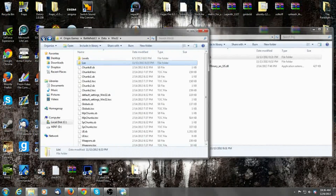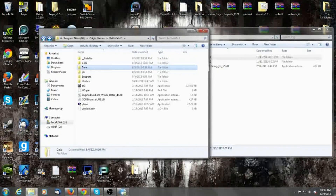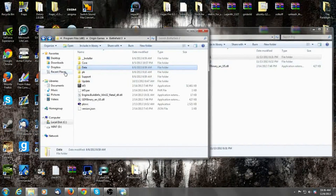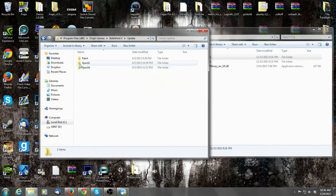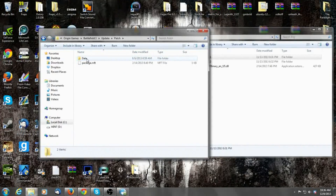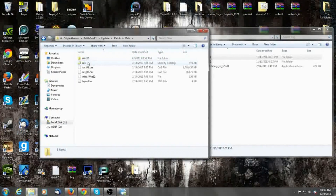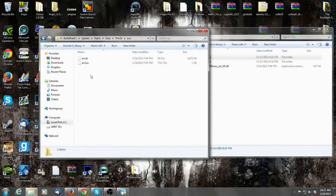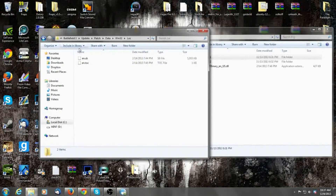Then go back into your main Battlefield 3 folder — this is where Lock 2 comes into play. Navigate to Update, Patch, Data, Win32, Lock. Same thing: copy your Russian files, paste your English files, and then remove the Russian files, just in case you screw something up.